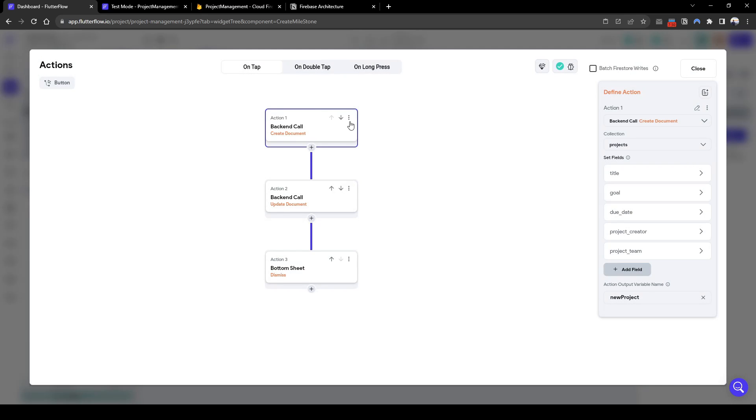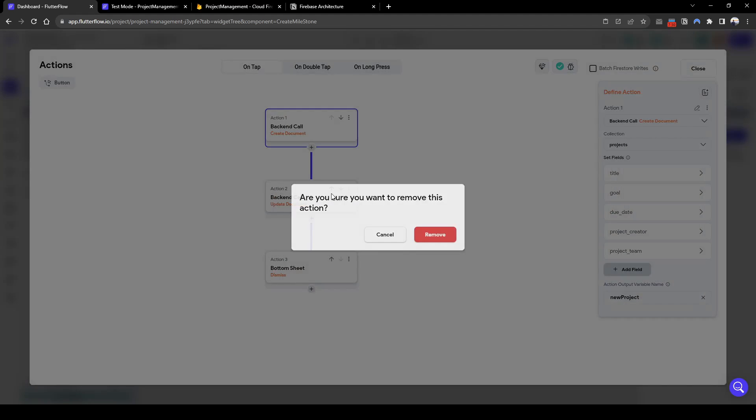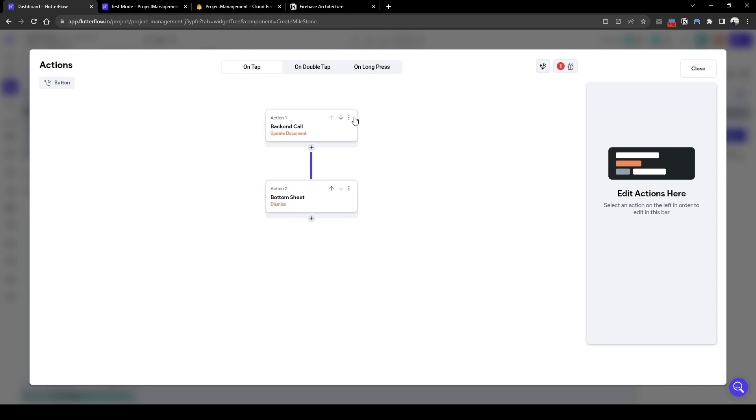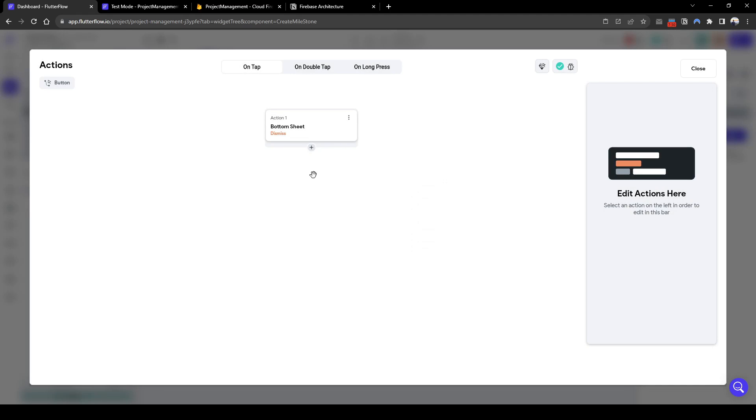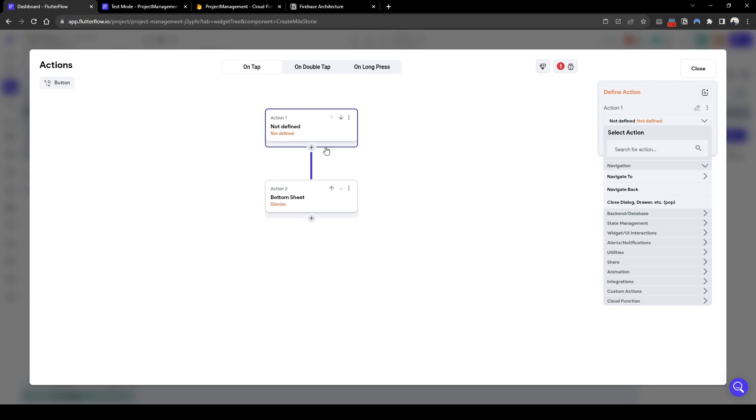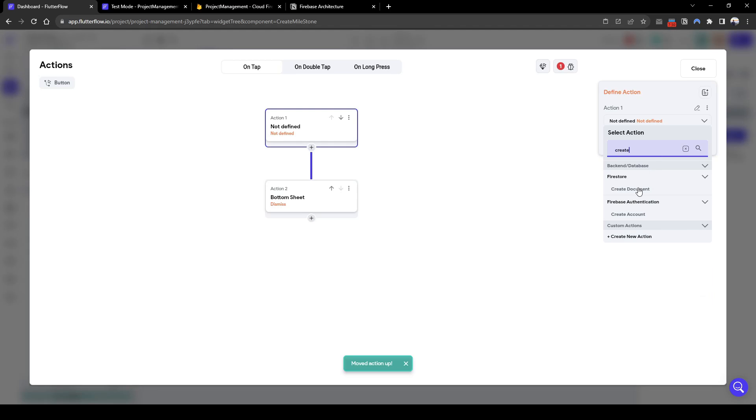Let's quickly delete the following actions and start from a blank slate, except the bottom sheets dismissal. So let's quickly add that create document.